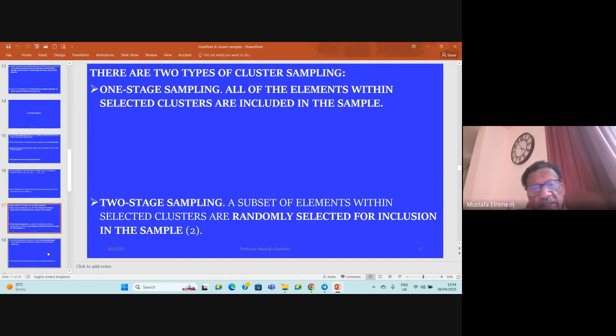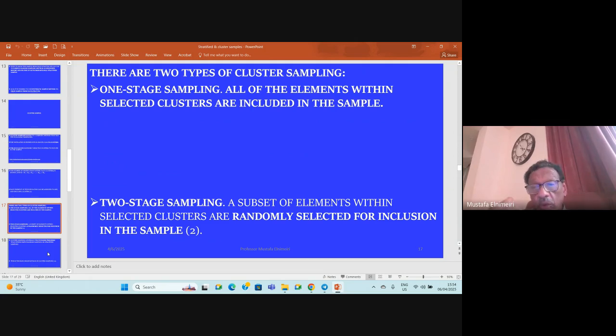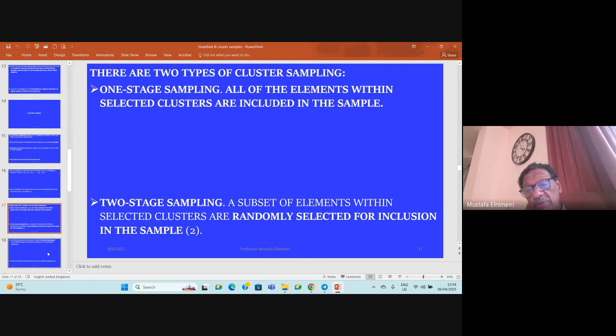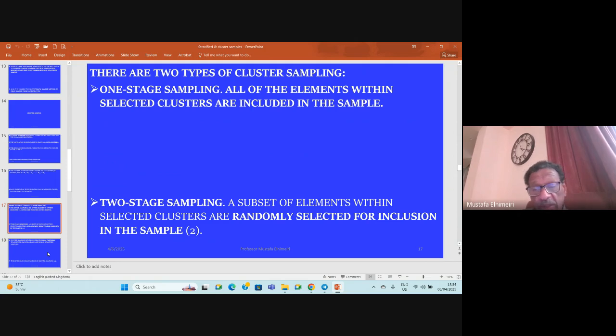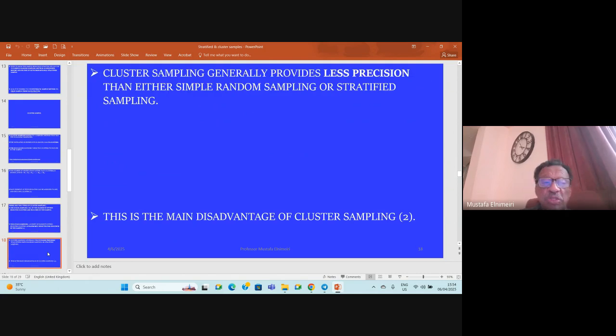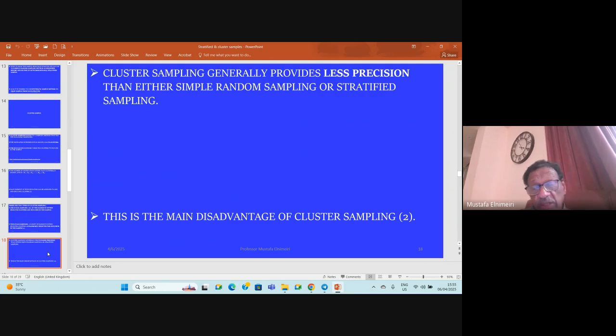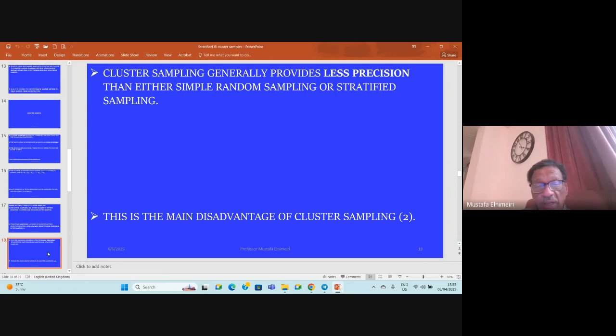There are two types of cluster sampling: one-stage cluster sampling, where all elements within the selected clusters are included in the sample, and two-stage sampling, where a subset of elements within selected clusters are randomly selected for inclusion. Cluster sampling generally provides less precision than either simple random sampling or stratified sampling, and this is the main disadvantage of the cluster sampling method.